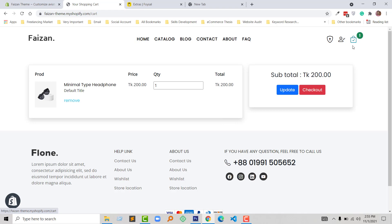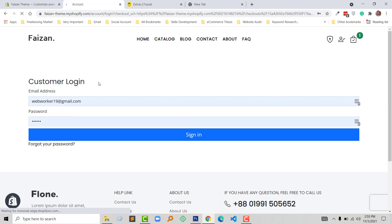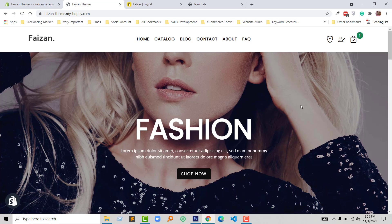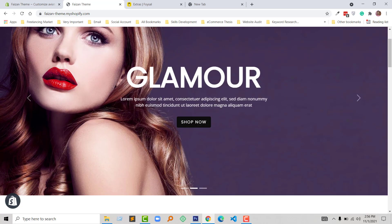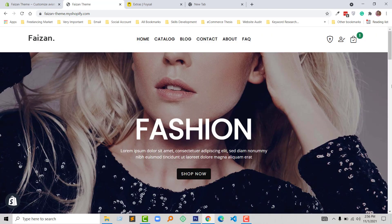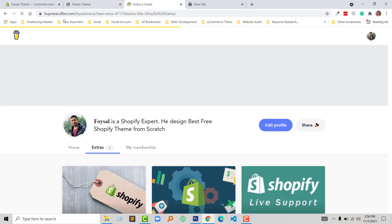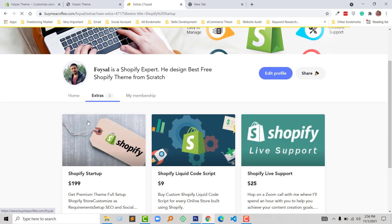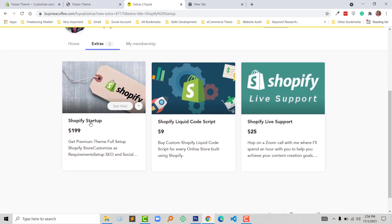I'm going to click add to cart — look here, the cart icon automatically updated. Now going to click on checkout. To check out I have to login and here is the login page. This is the overall introduction of this theme — my first Shopify theme. I hope you will like this theme. You can use it for your first startup Shopify online store. You can get this theme by purchasing my service from buymeacoffee.com.